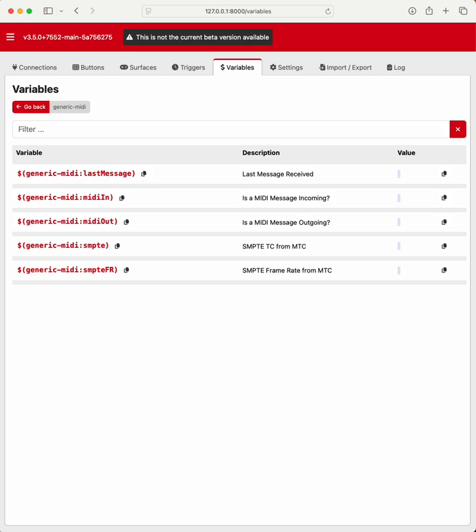Okay, so there's a few new messages, variable messages that are coming in. These are the normal ones that you've seen from before. Last message where there's a MIDI message coming in or going out and some SMPTE stuff.